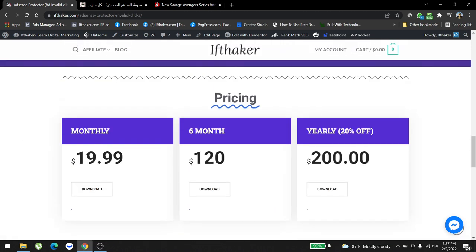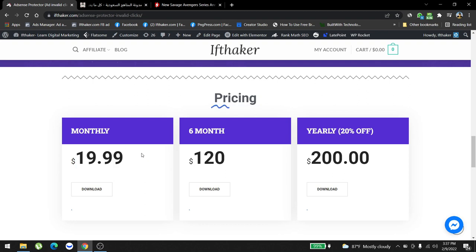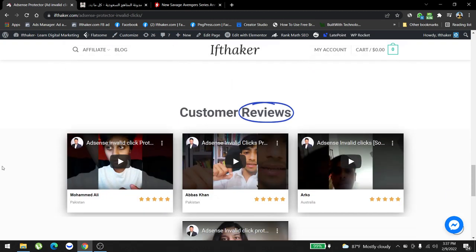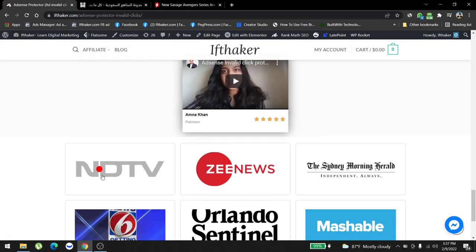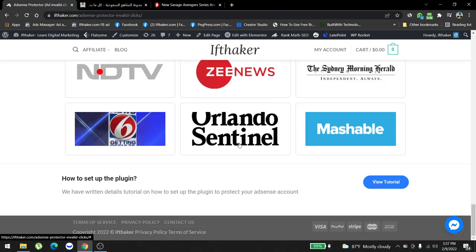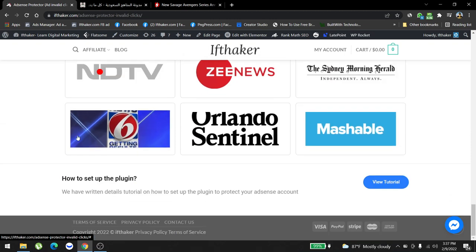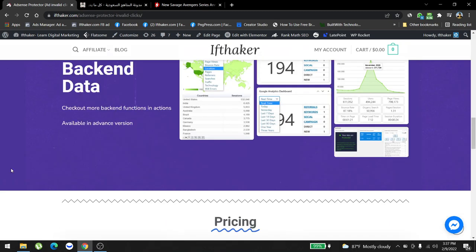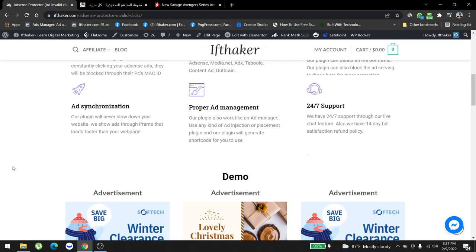The cost is monthly — we have three packages. Monthly is twenty dollars a month, that's about 80 cents a day. Six months is one hundred and twenty dollars, and yearly is two hundred dollars, so it's extremely cheap. We have a lot of customer reviews and big companies like NDTV News, Orlando Sentinel, Mashable, and Orlando 6 are using our plugin. That's pretty much it, guys — thank you so much for listening, I hope to see you again soon. Bye.